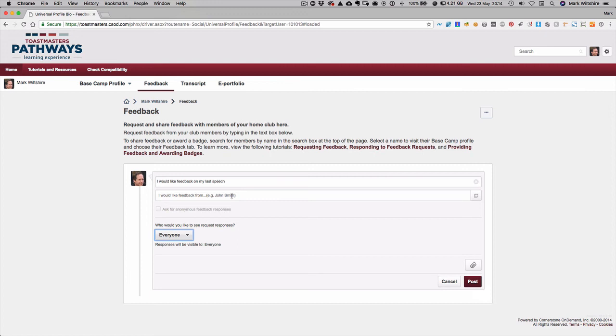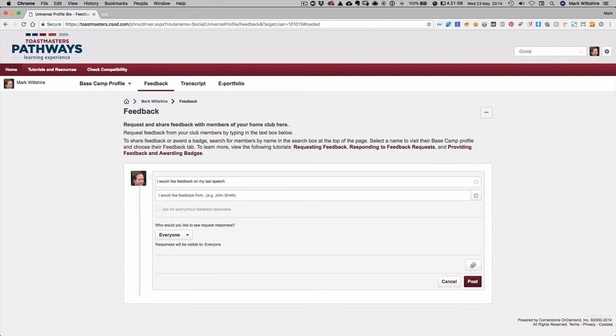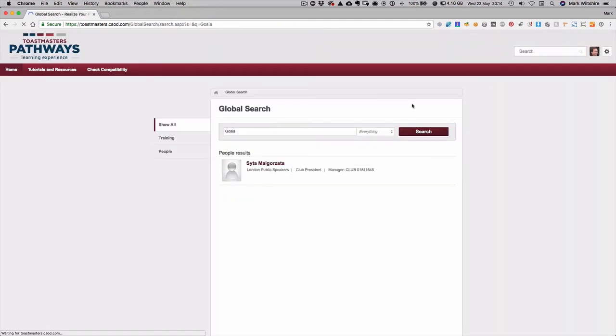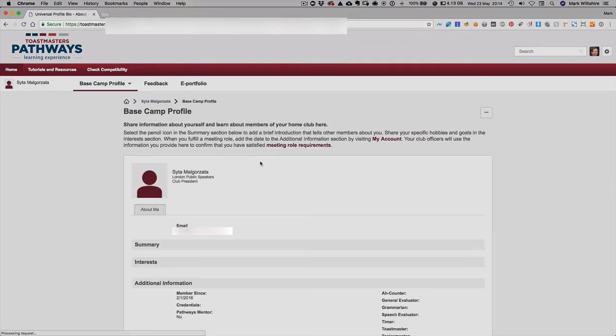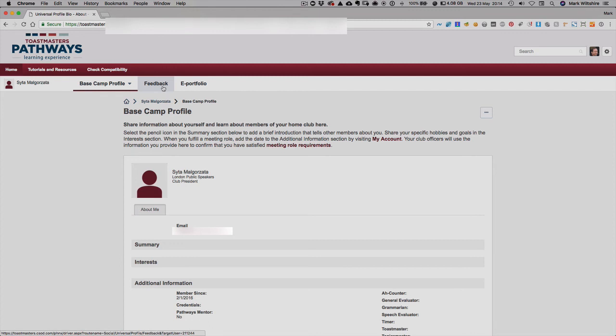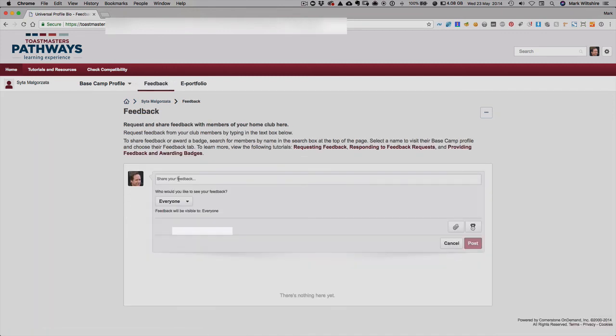The last part is giving feedback to someone. So if you were at a meeting and for example Gosha gave a really good speech, if you use the search box at the top here and search for that user, they'll come up with their name. Once you click on their name here you can then click the feedback tab, and then under feedback you can write a comment that you want to give them.